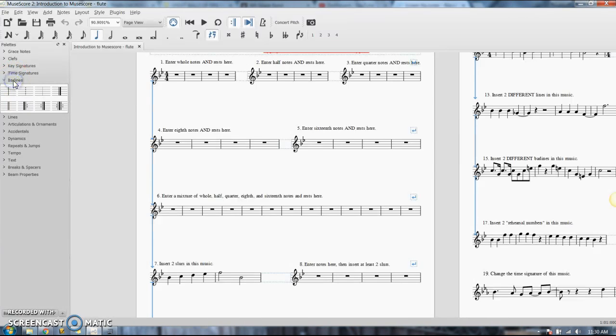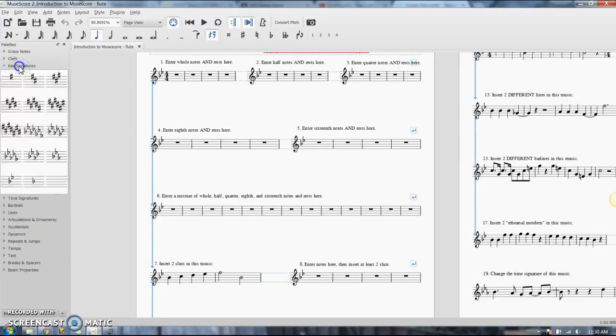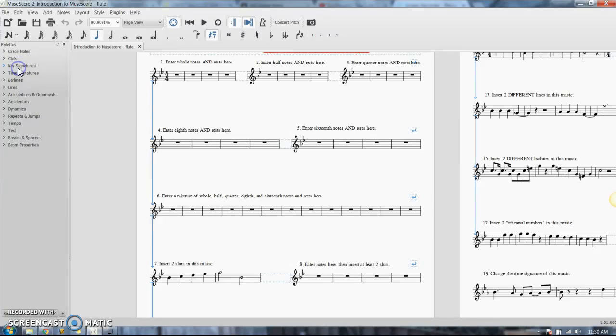There's different kinds of bar lines. You can find those in here. Different time signatures. Different key signatures. So to open it, you click on it. To close it, you click it again.